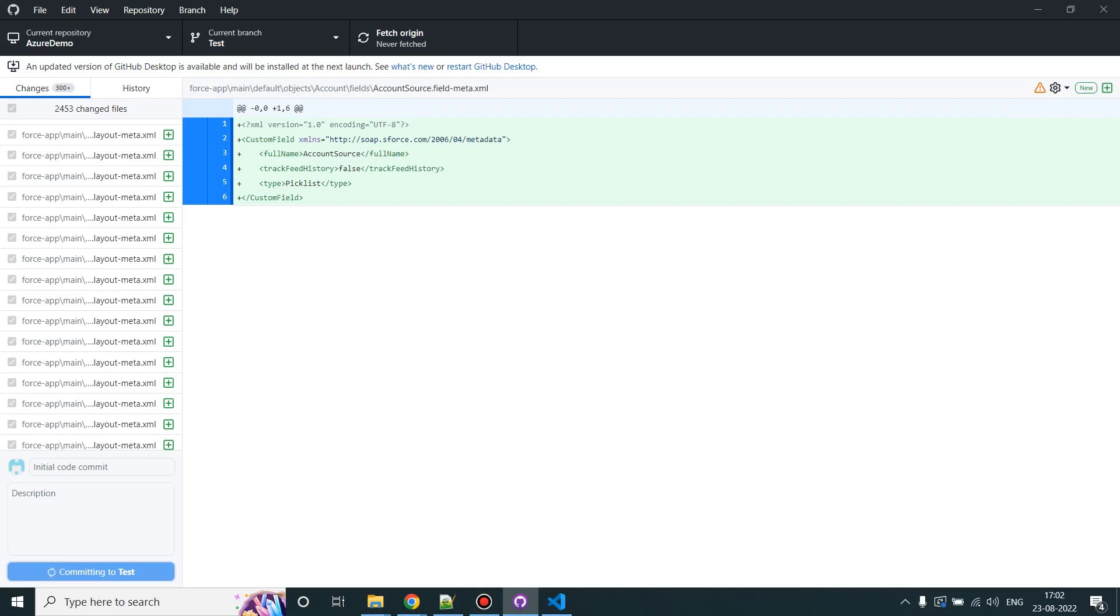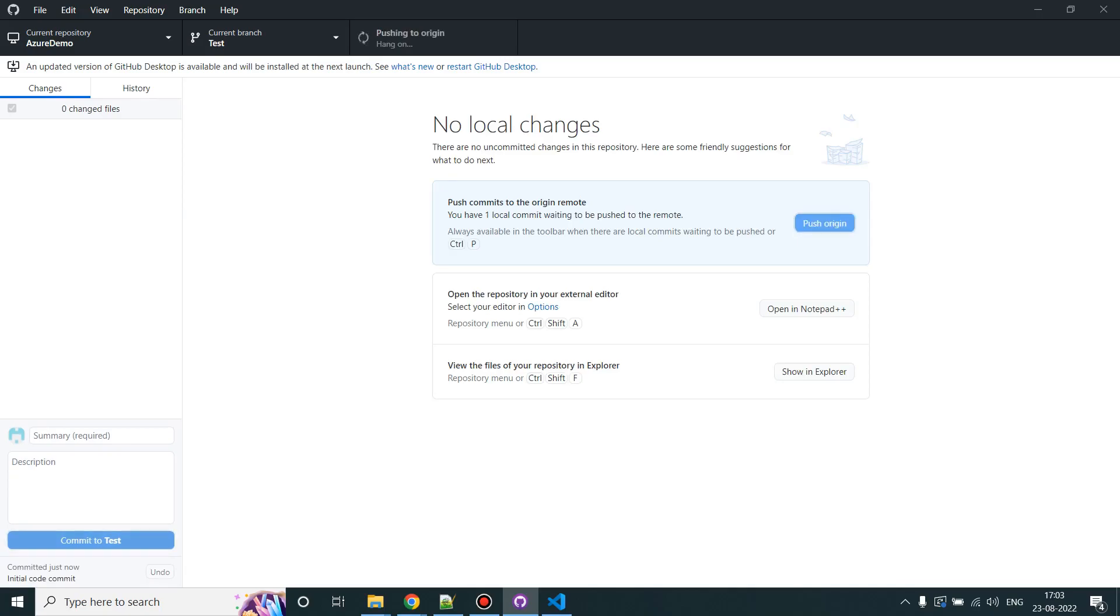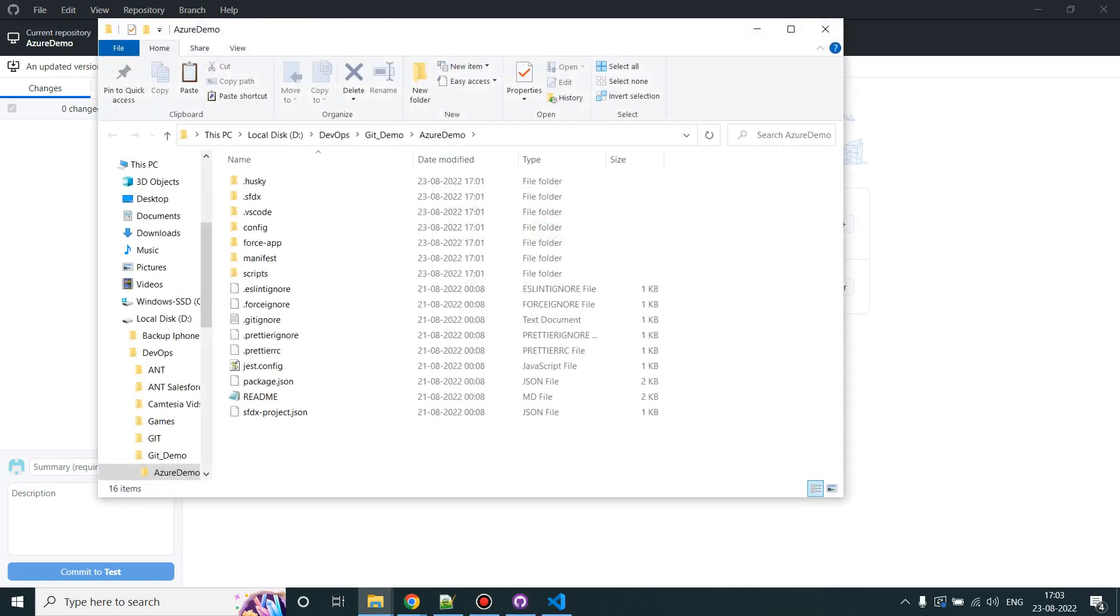It might take some time for the first time. And click on Push Origin. Awesome. So your test branch now has the initial code which we have set up right now.